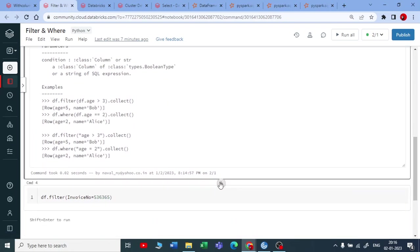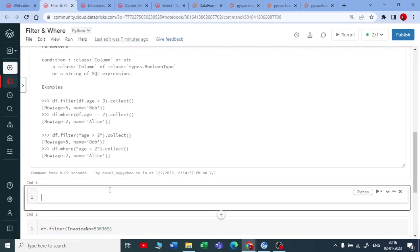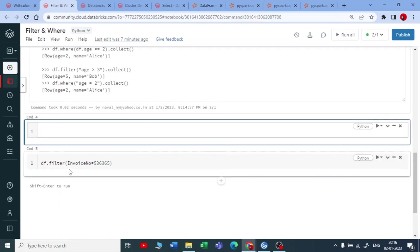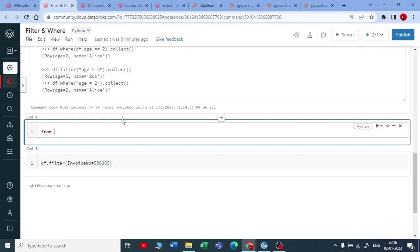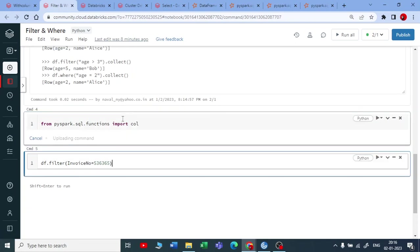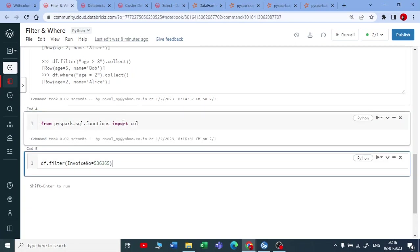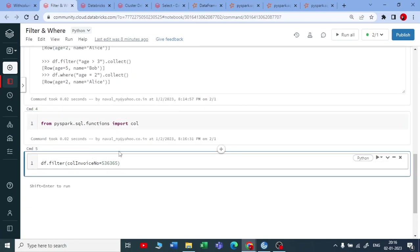So let me show you both. So if I use a column type I need to import call function. So for that from PySpark dot SQL dot functions import call. Let me execute this. So now I'll be using a call function here. So if I use a call I need to make this as a double codes and close this.